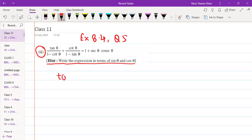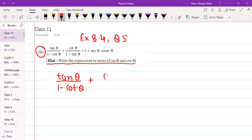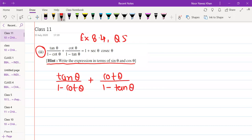Write the expression in terms of sine theta and cos theta. Let's start. We have tan θ upon (1 − cot θ), plus cot θ upon (1 − tan θ). This is our left-hand side.